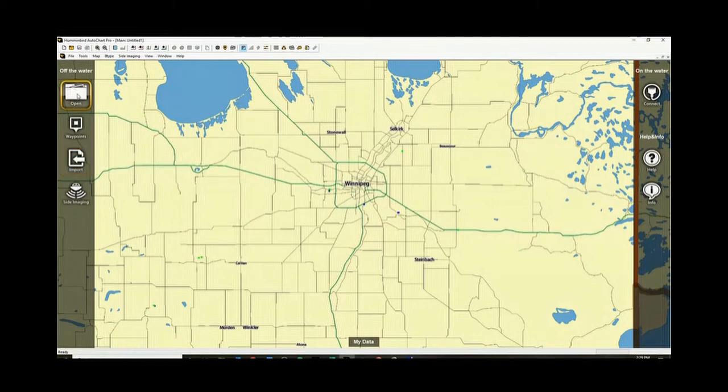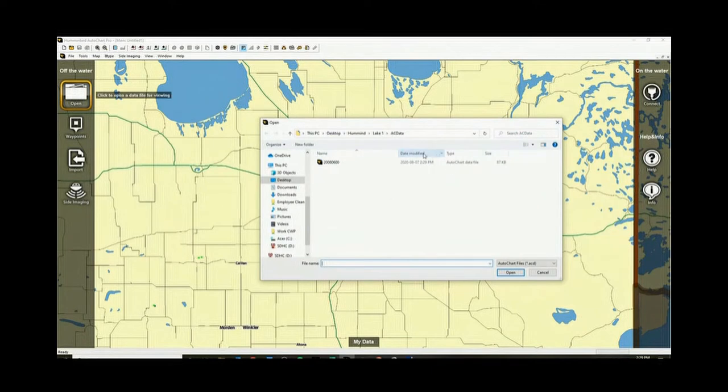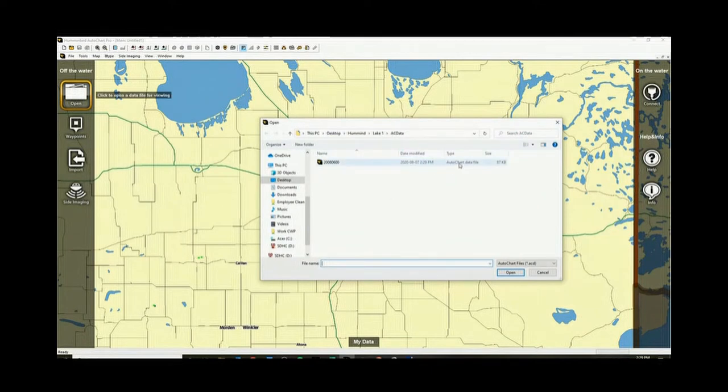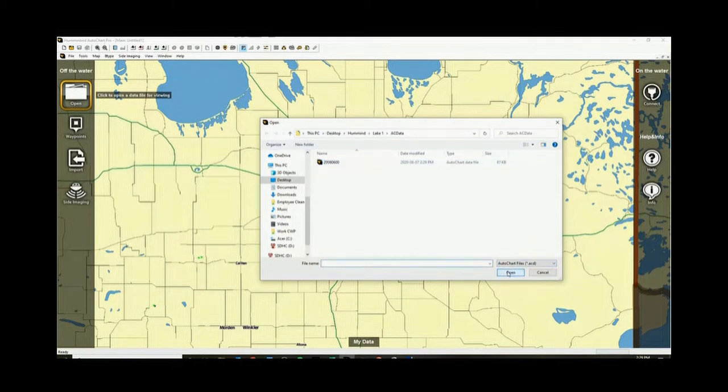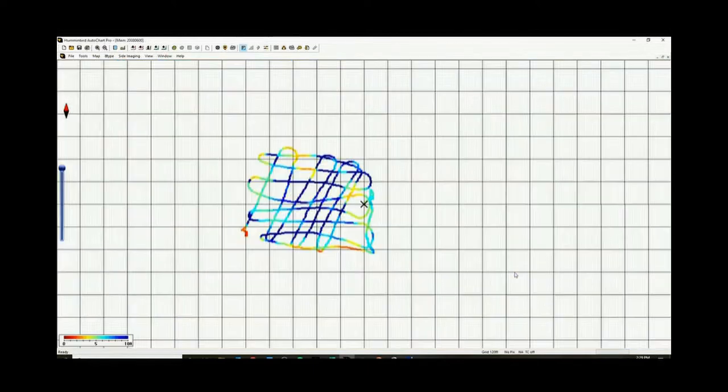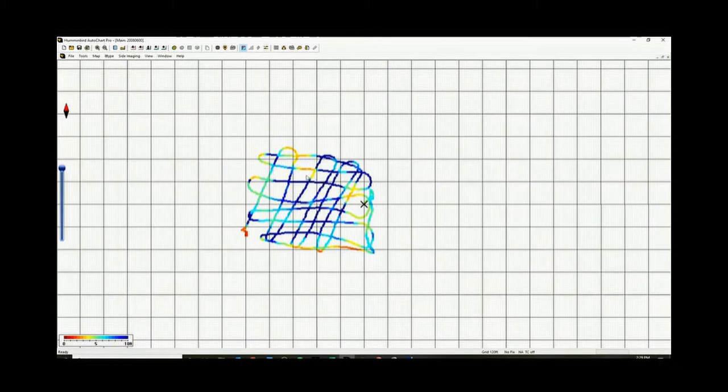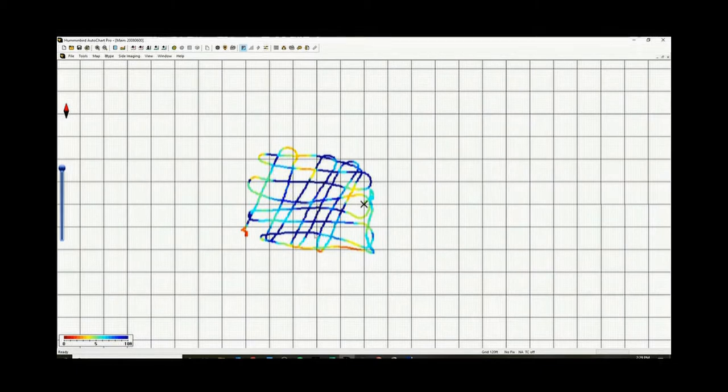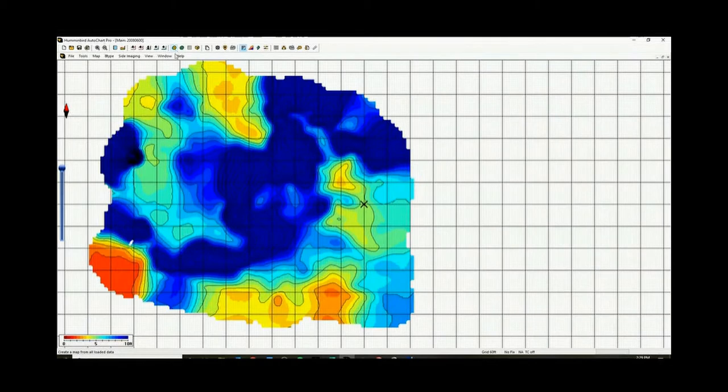So now if you go to open, this is now converted from an ACU file to an AutoChart data file. Which if we go open, here's all our raw data. You can see we zigzag up and down, left and right, so on and so forth. So if I go over here and press create map, look at that. Beautiful.